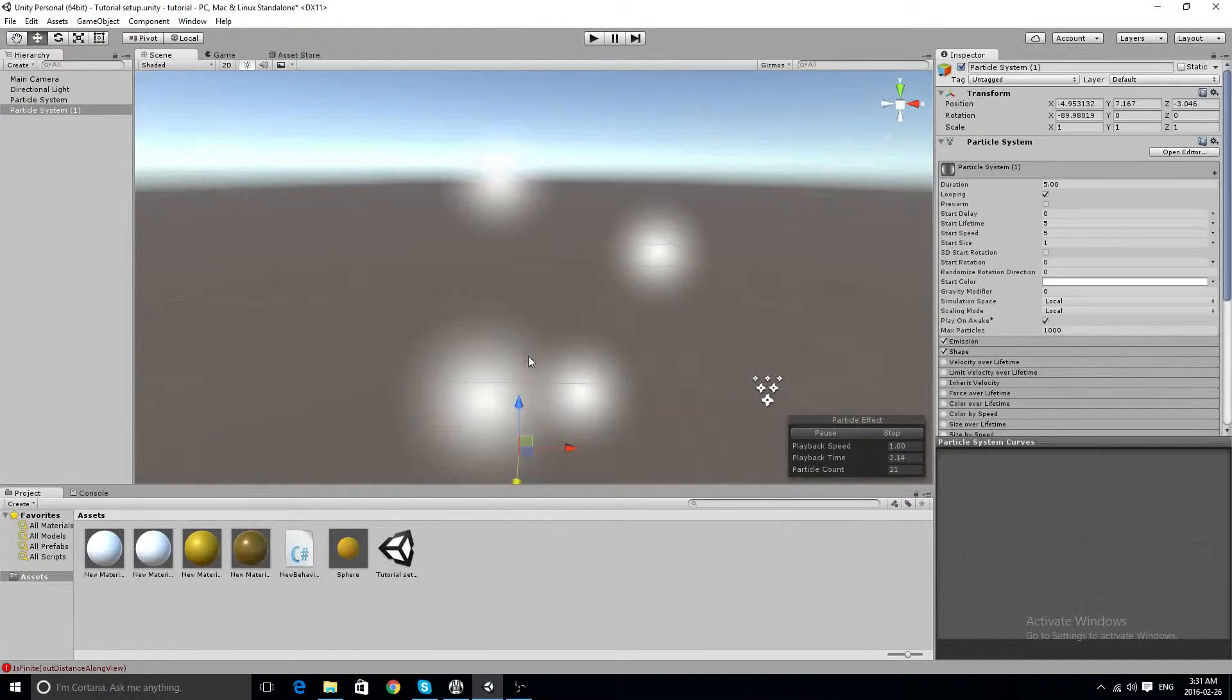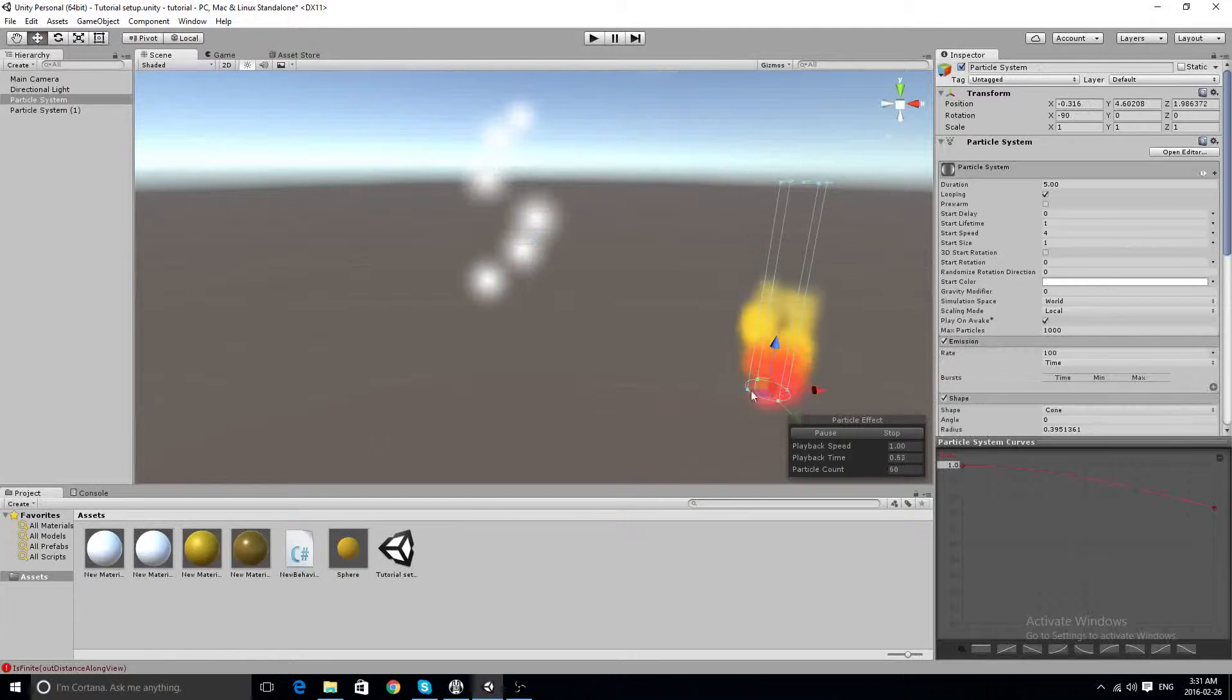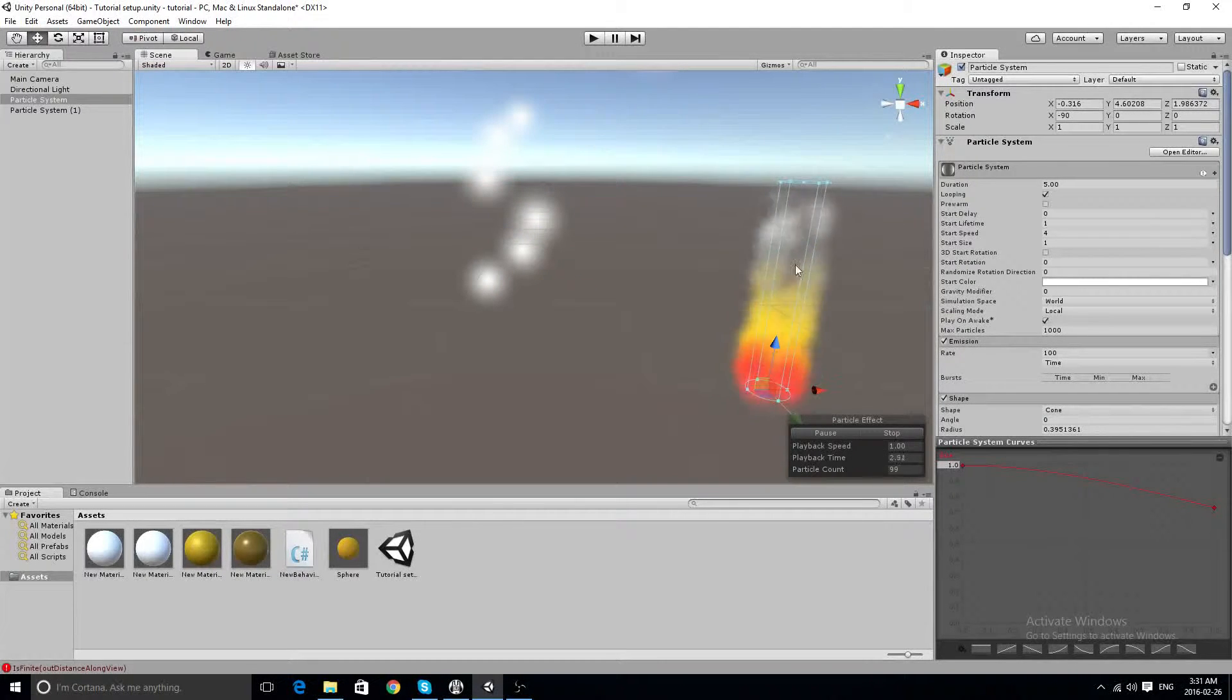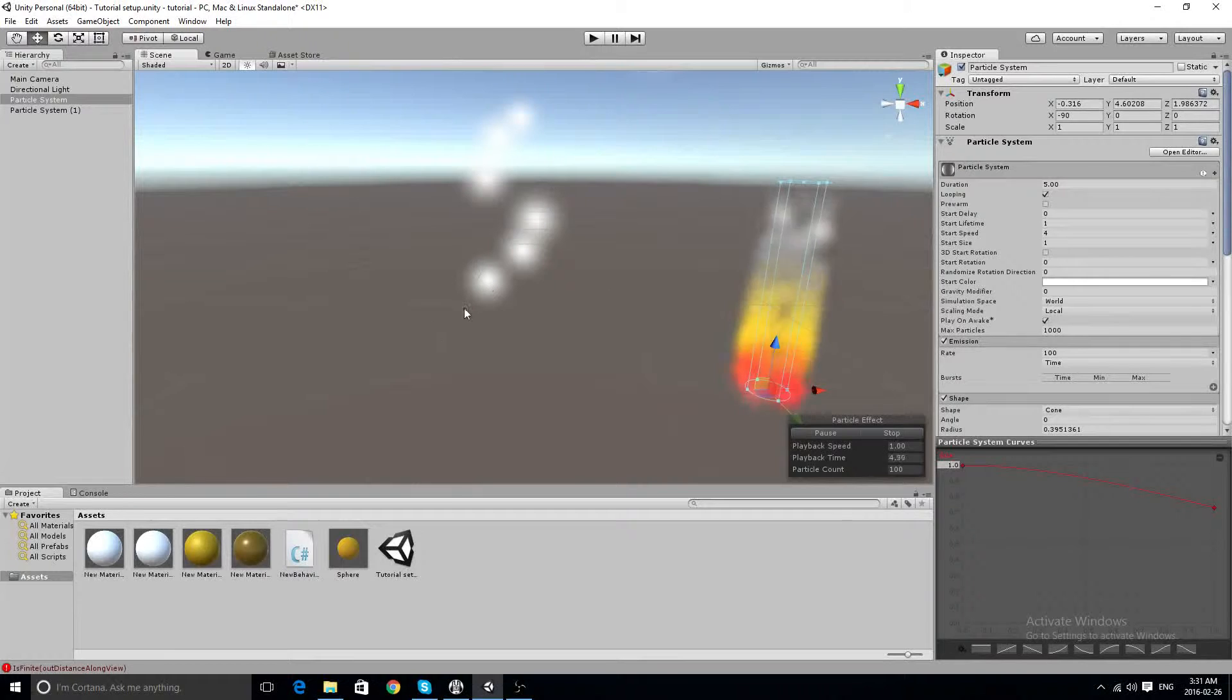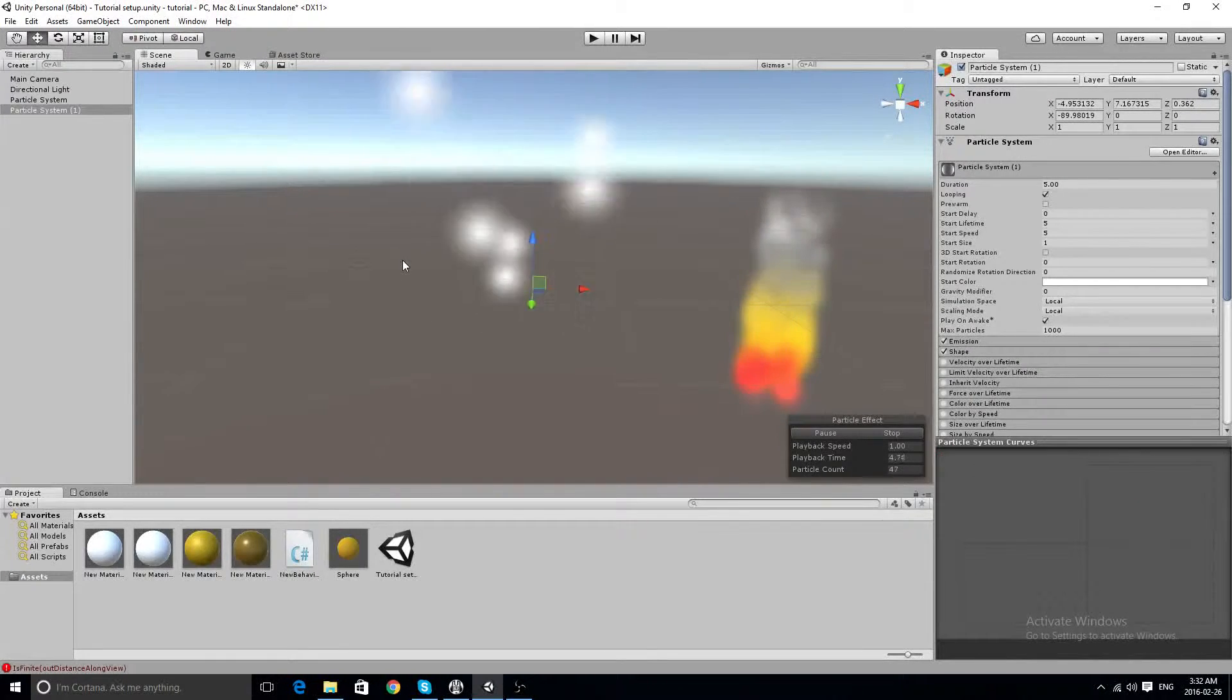So we start off like this, and we get something like this. That's our goal for today. This will use nothing else except for the particle system, no scripts, no nothing.